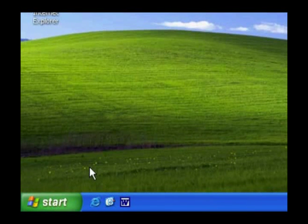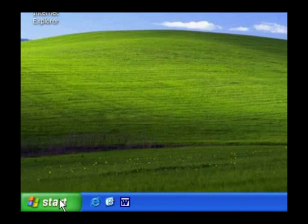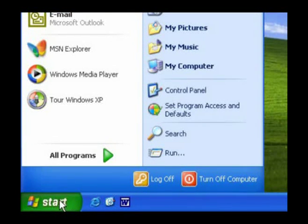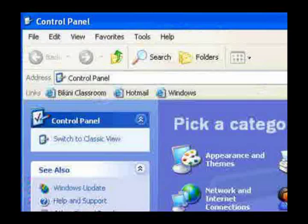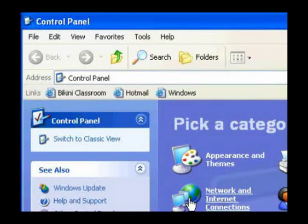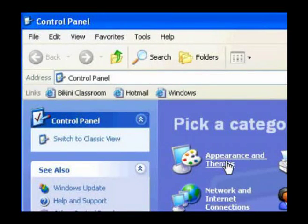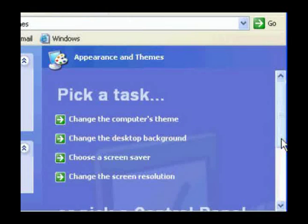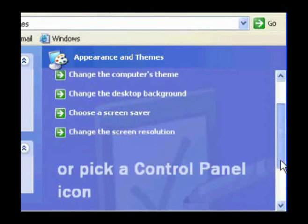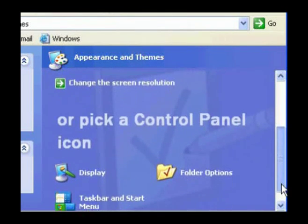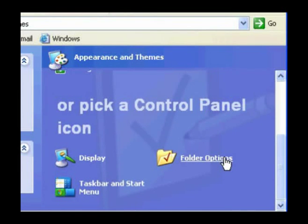To help you identify compressed files and folders, open up Control Panel. Click Appearance and Themes. Select Folder Options.